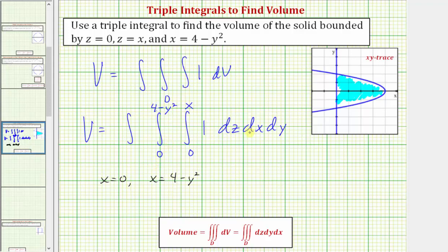If we did integrate with respect to y first, we'd have to solve for y, which would take more work — it could still be done, but with extra effort. With respect to y, we integrate from y equals negative two all the way up to y equals two. So this triple integral will give us the volume of the solid bounded by these three equations.